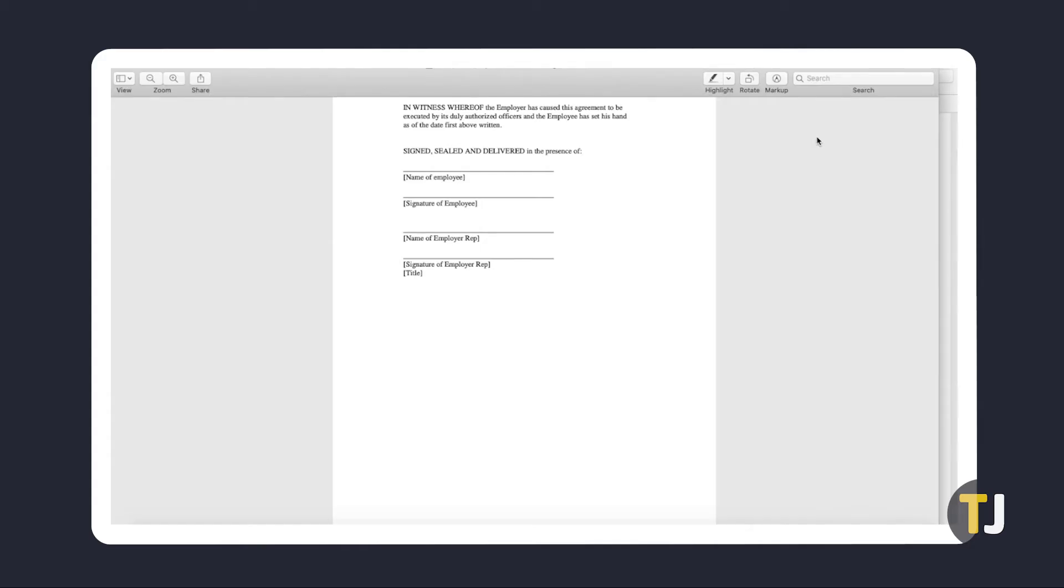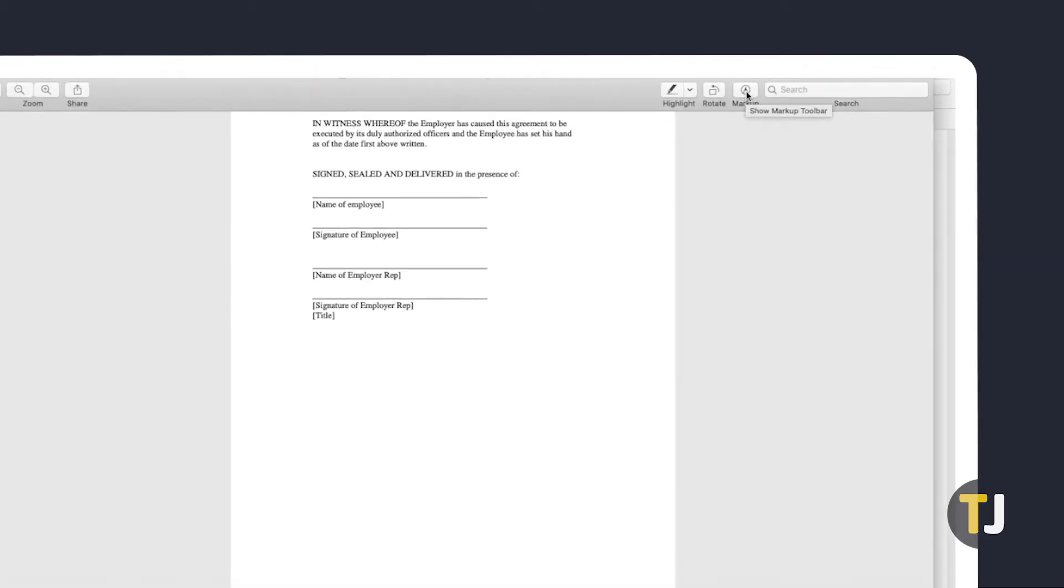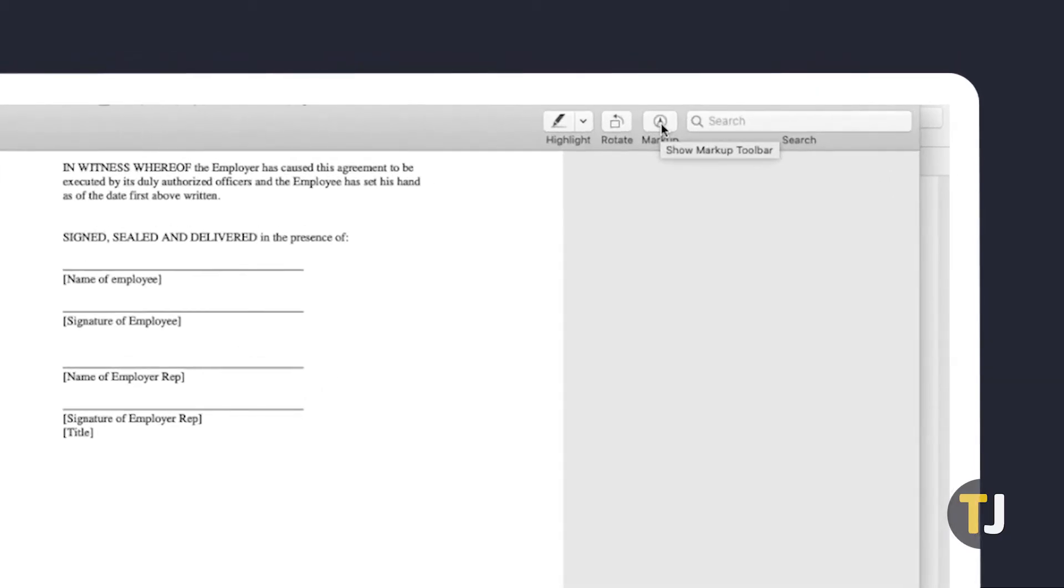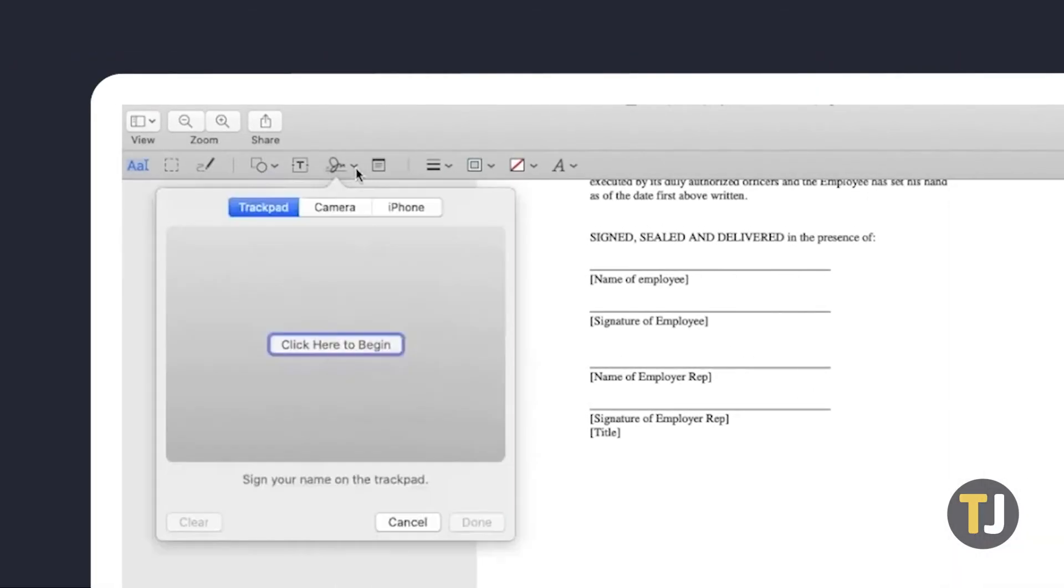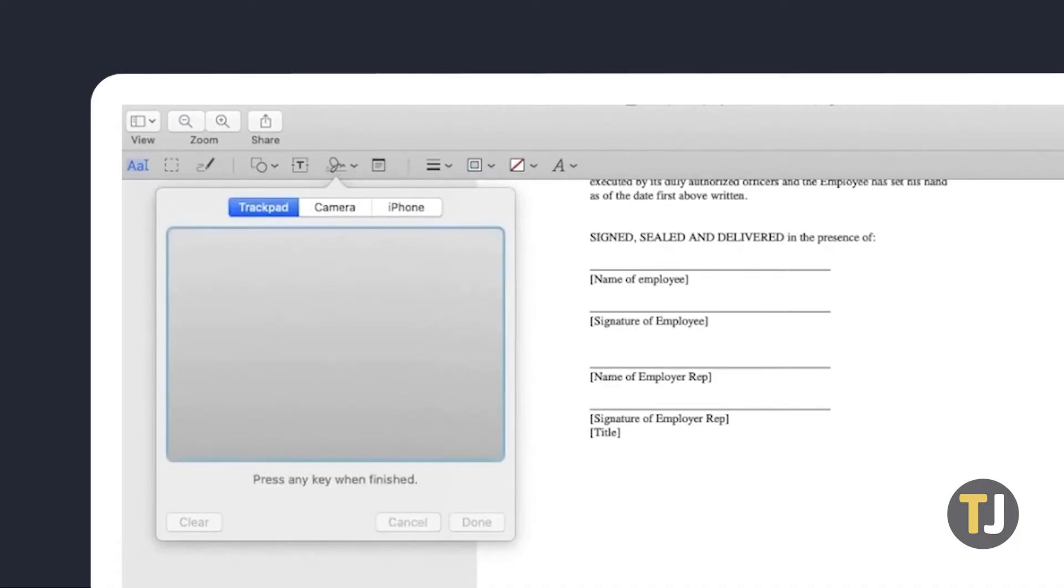If you're on macOS, you can use the native preview app to sign. Once your PDF is up on the app, click on the show markup toolbar icon if it isn't already showing, then select the signature icon. Follow the on-screen prompts to create and save your signature.